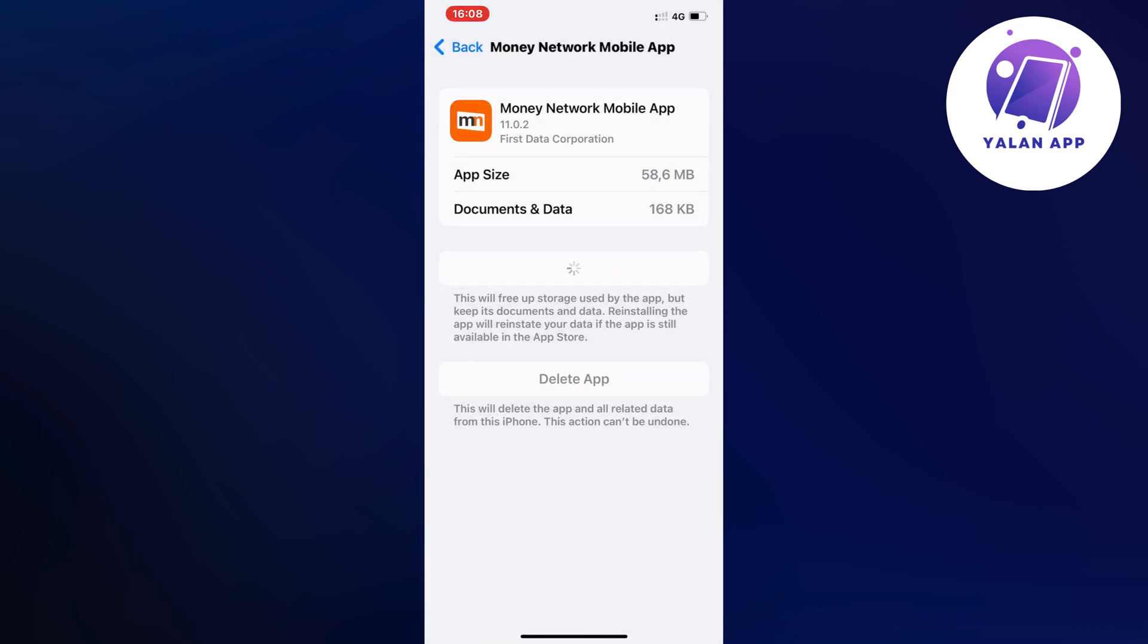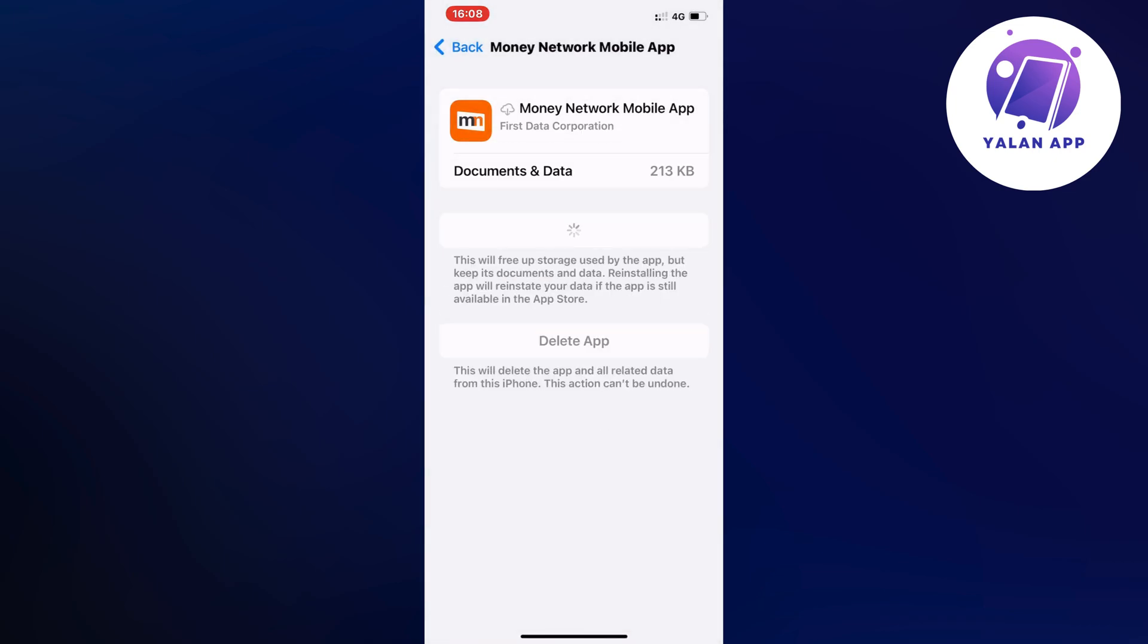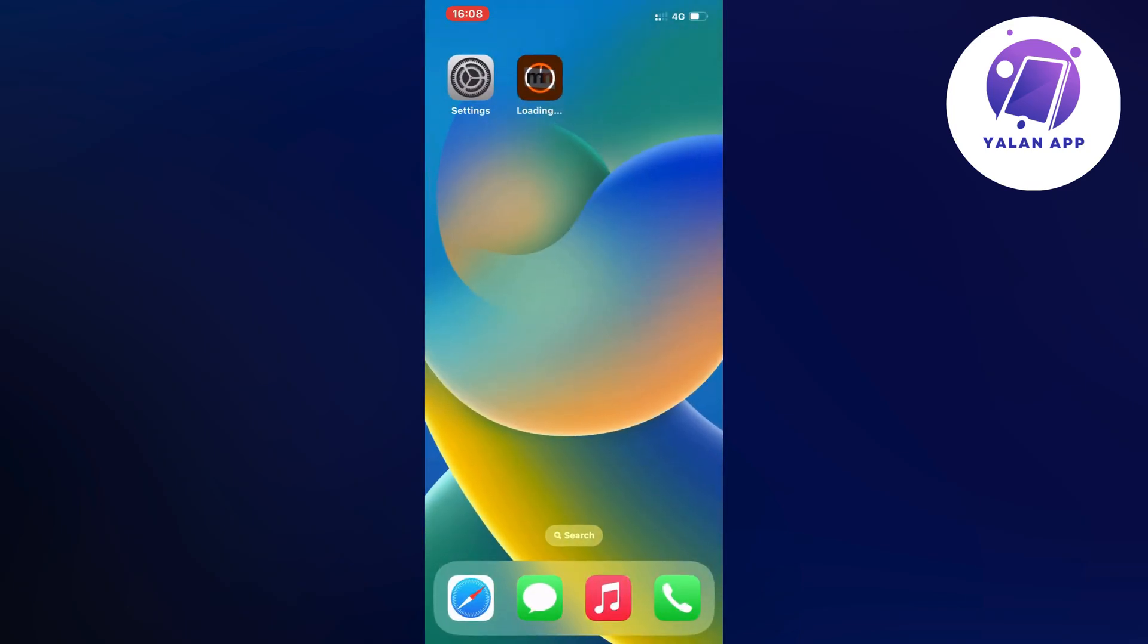Then I'm going to click on the blue button here once again, and as you can see it says loading for my Money Network app.